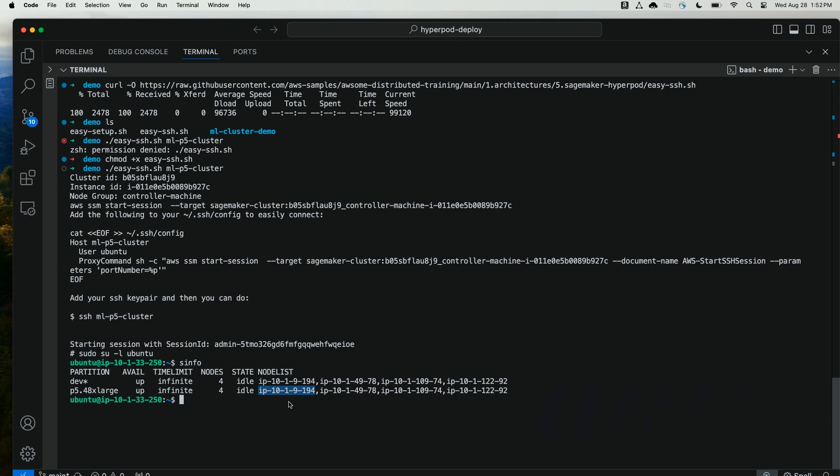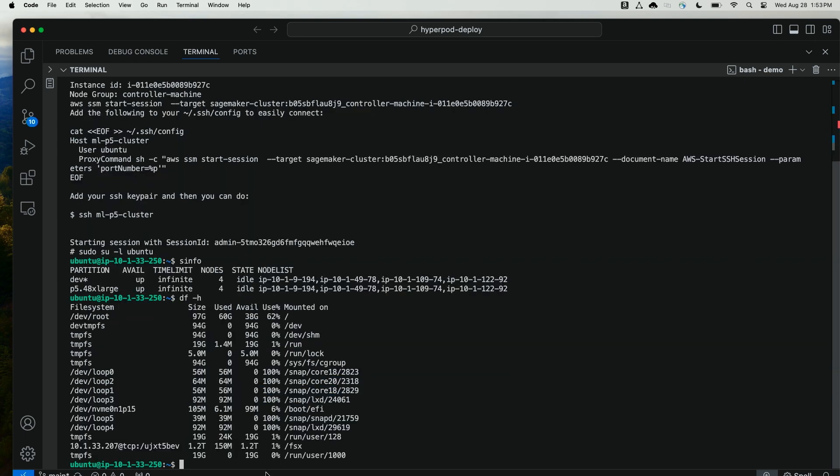Now, before I SSH into one of these cluster nodes, let me run df-h. Here we can see that the shared FSx for Lustre file system, which was created as 1.2 terabytes, is mounted onto the controller node at mount point /fsx.